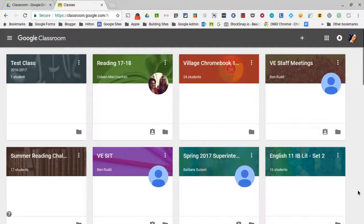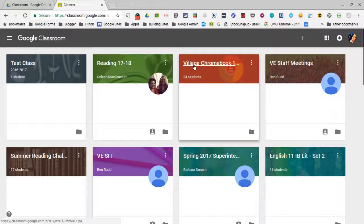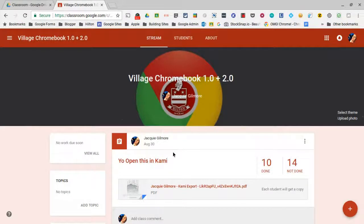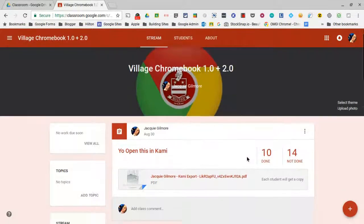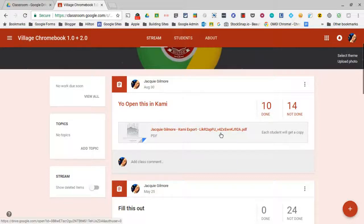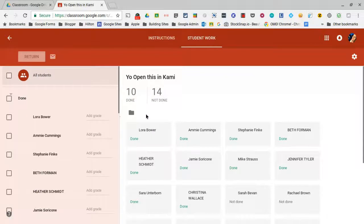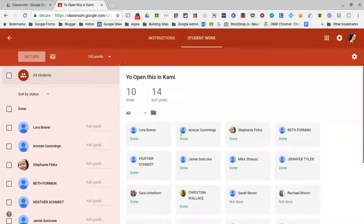I want to give you two tools for that right now and talk about best practices and workflow in terms of how best to utilize those tools on Chromebooks. I have some classes here that I've used — specifically this Village Chromebook class — so I'll show you what it looks like. I created this assignment on the fly last week while working with some teachers, and it's a PDF file from my Google Drive that I assigned to students, where every student gets their own copy.